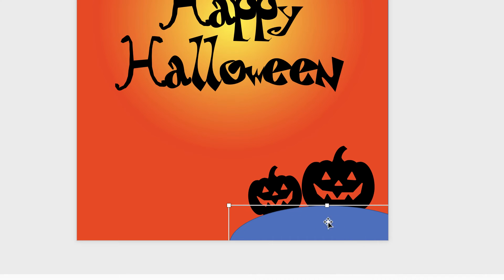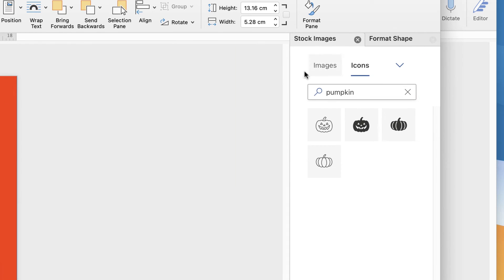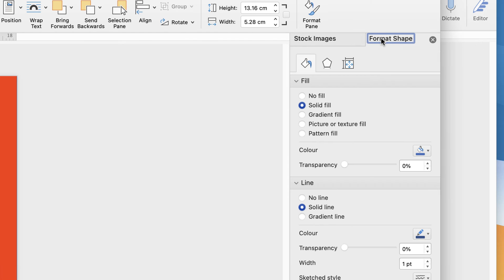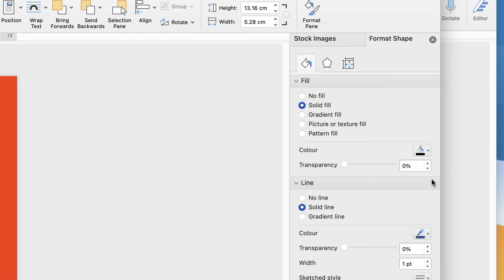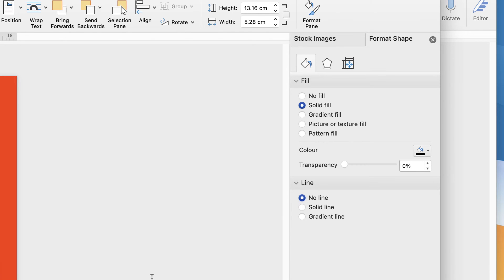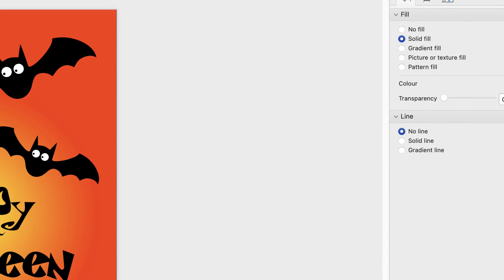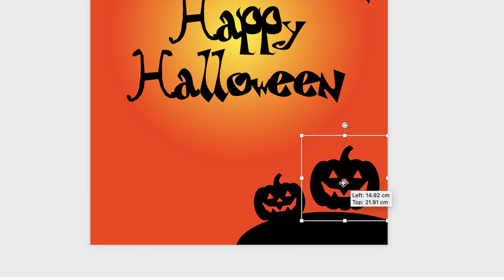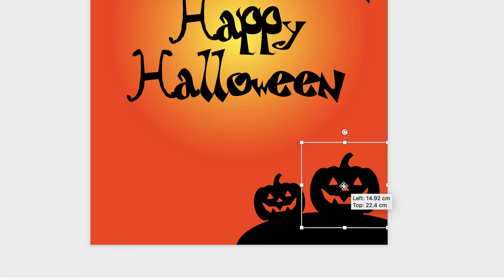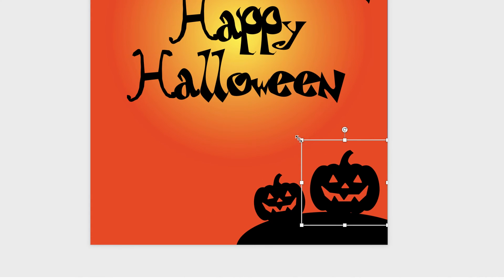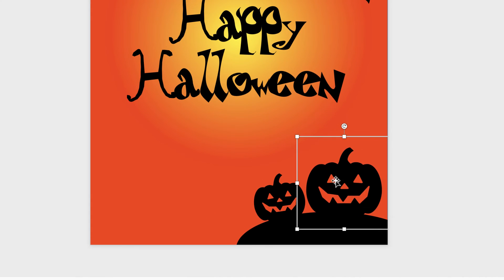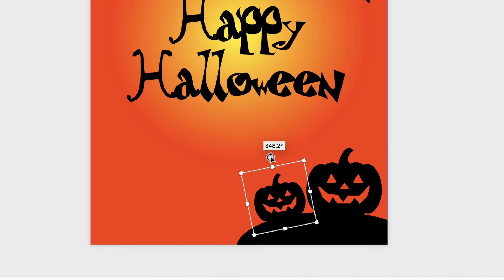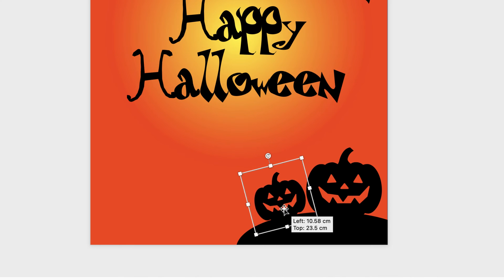And once again we're going to customize this shape. So make sure it's selected. Go back over to this side here, but go to Format Shape. Solid Fill. We need to go down to black, which is here. And then just take that line off and select No Line. And then we can just move these pumpkins around, make them a bit bigger or smaller, or rotate them using that circular icon there.